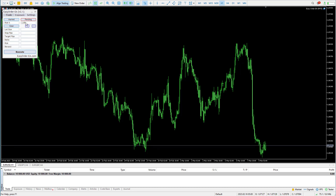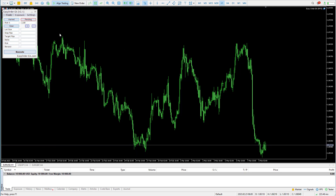You're going to set your risk percentage and then click pending or market, depending on what type of order you place. For this example, I've just opened a 10K demo account. I'm going to show you guys how to place trades using this Easy Order EA.